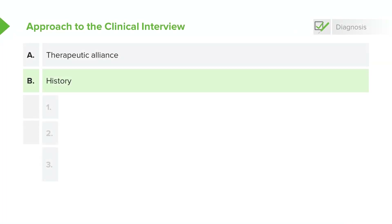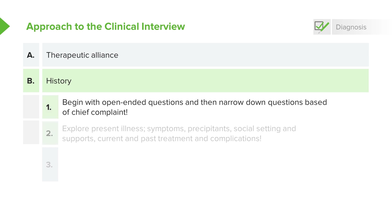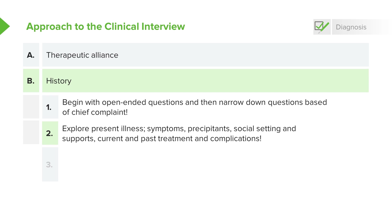Taking a patient's history involves several components that are all very important. Begin with open-ended questions, and then you can always narrow down your approach based off of that patient's chief complaint. Explore the present illness with the patient — ask them about their symptoms, what precipitated this event, what kind of social setting they're in, and what kind of supports they have.